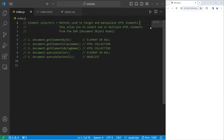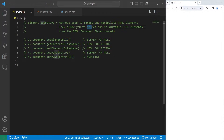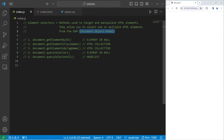Hey, it's me again. So today I gotta explain element selectors in JavaScript. Element selectors are methods used to target and manipulate HTML elements. By using these methods, they allow you to select one or more multiple HTML elements from the DOM, the document object model.